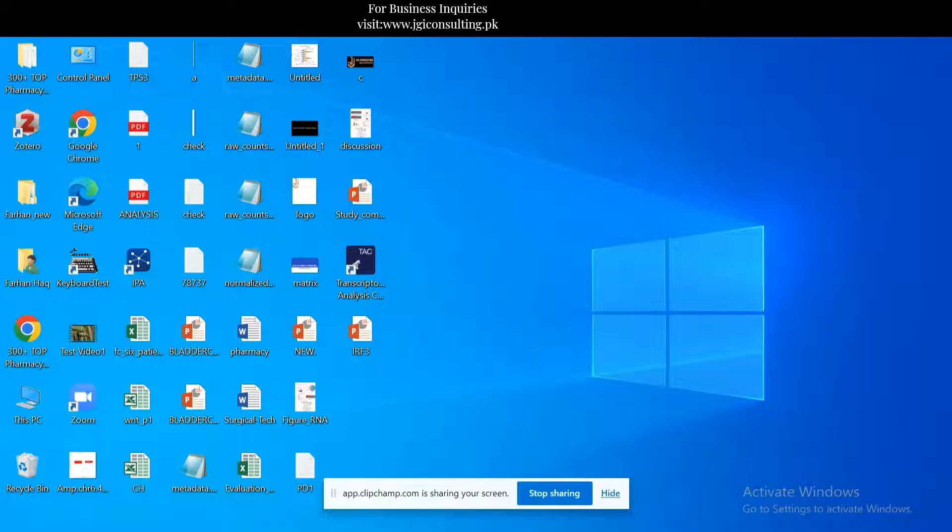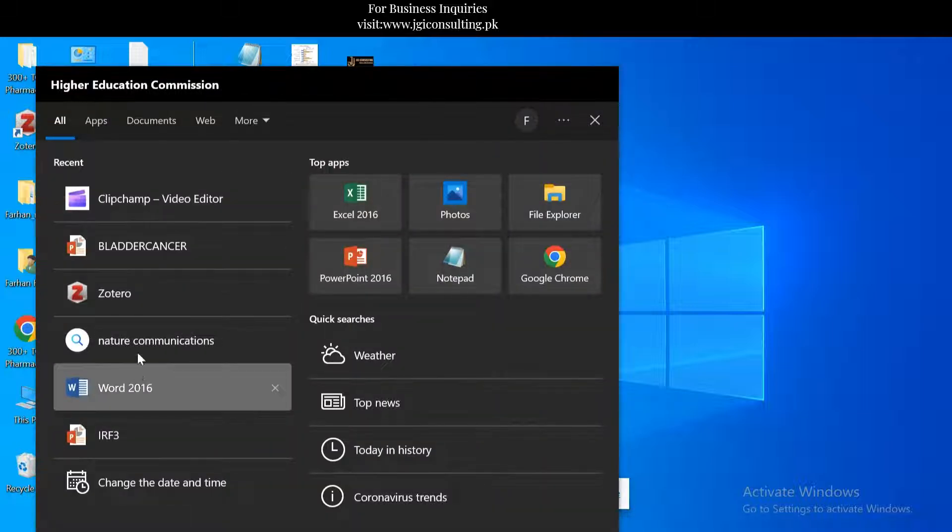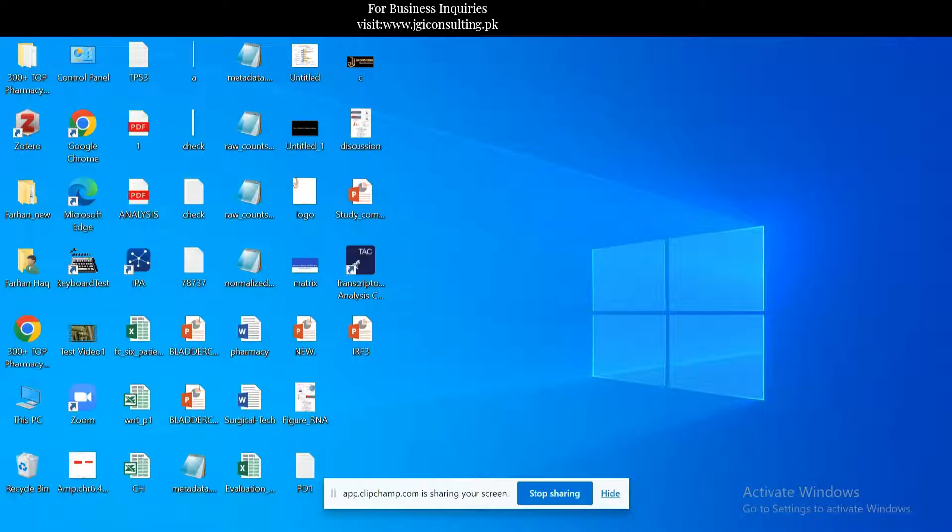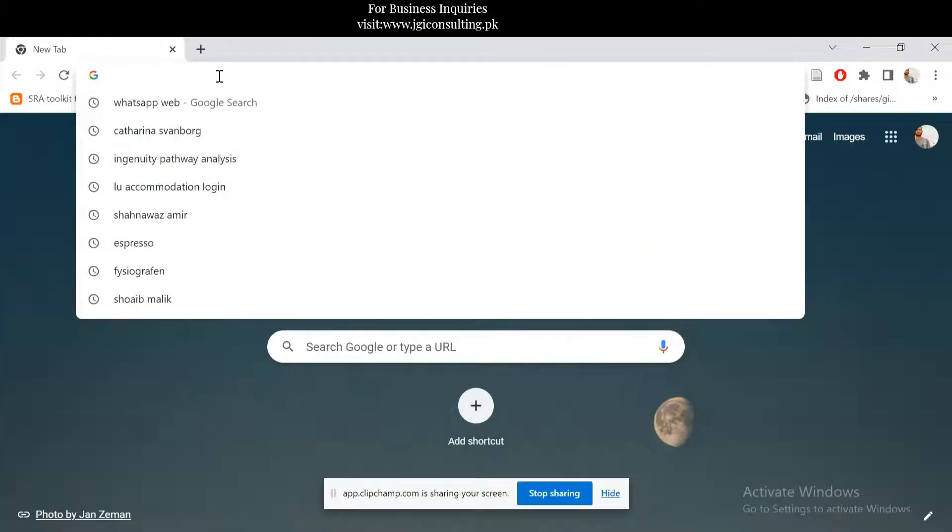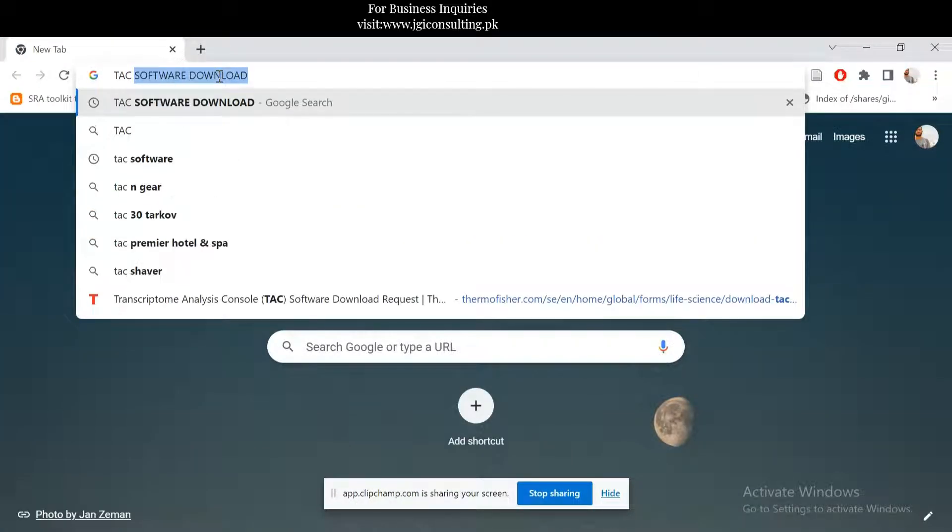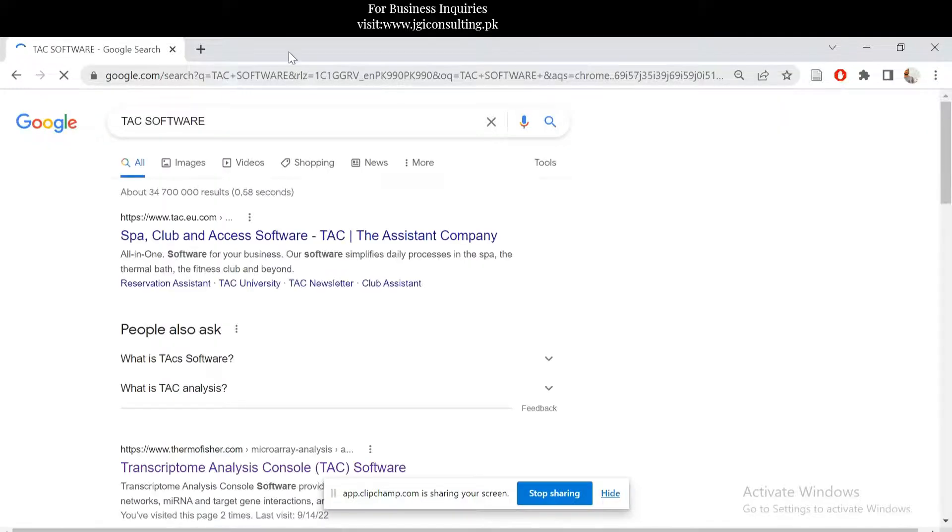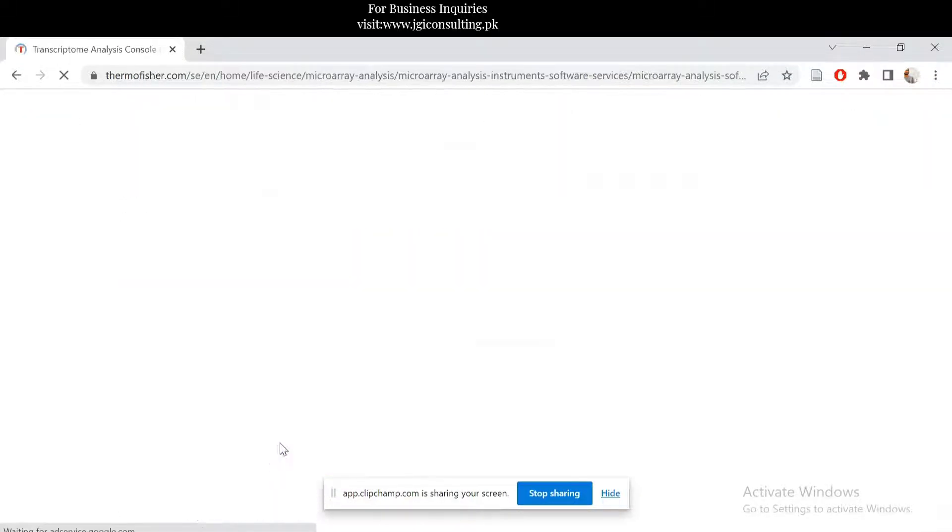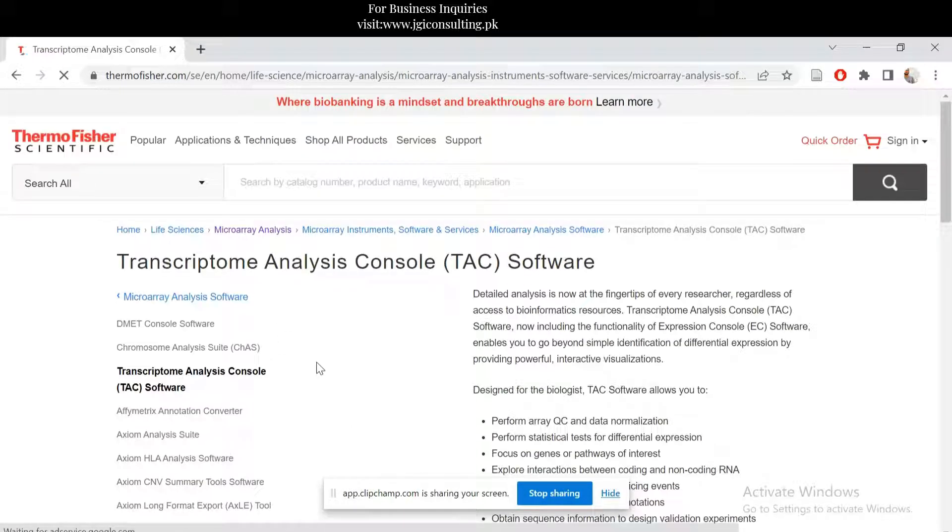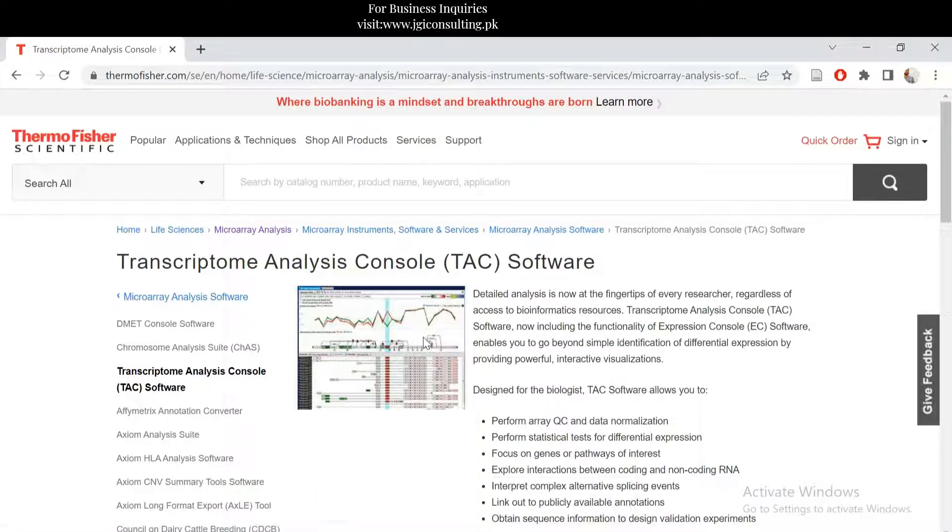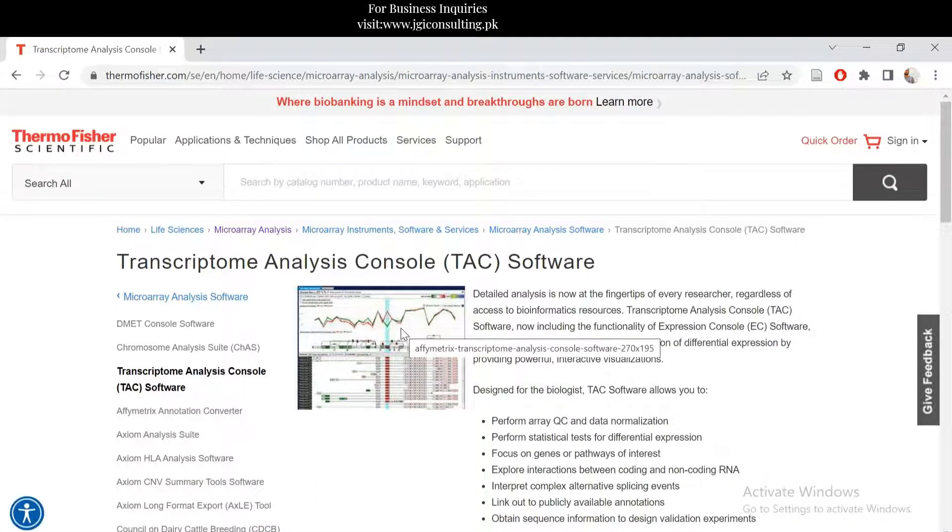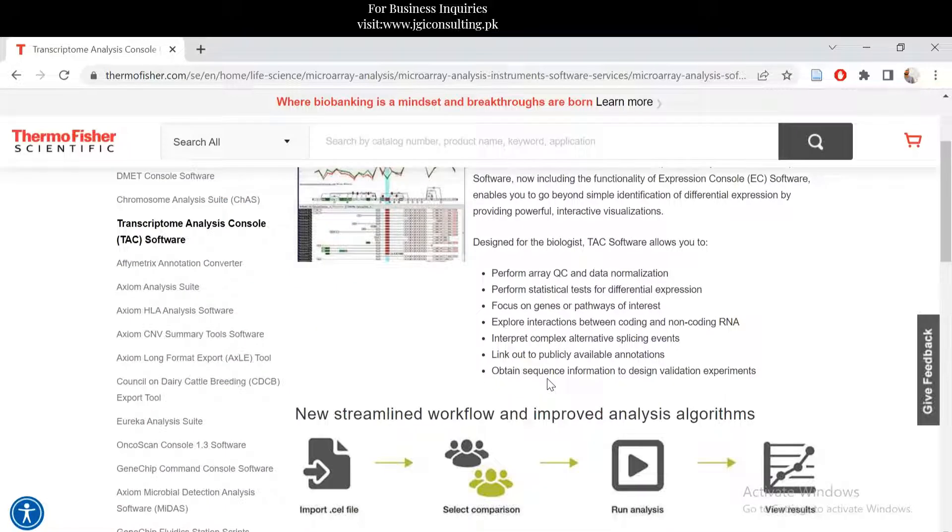The name of the software is TAC. For example, if you go and you can check here this Transcriptome Analysis Software. This software is actually a software where you can do the microarray analysis and perform different statistical tests.